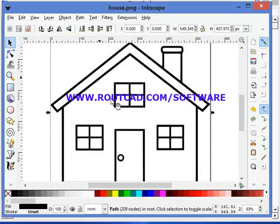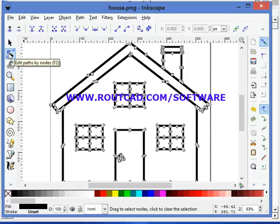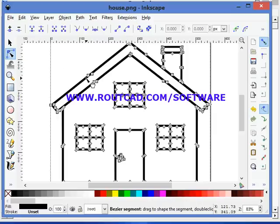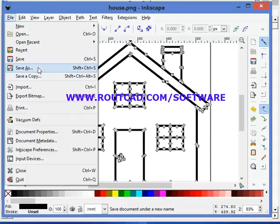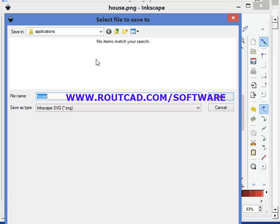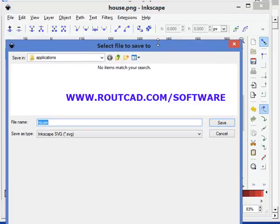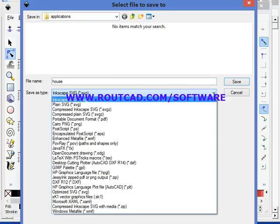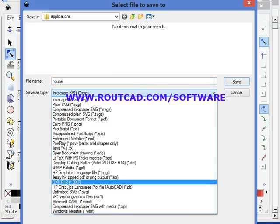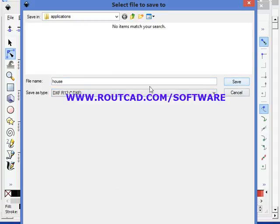Now we click on the Trace tool, and we can see that the raster file has been transformed into a vector file. Now we need to save it. We go to File and we click on Save As. We need to make sure that we select AutoCAD DXF R12 format, then we click on Save As.